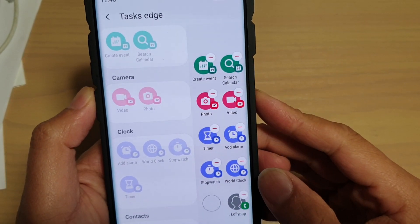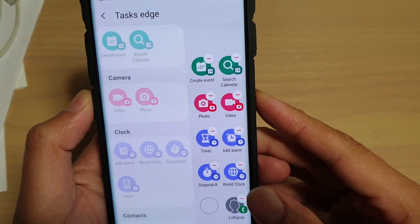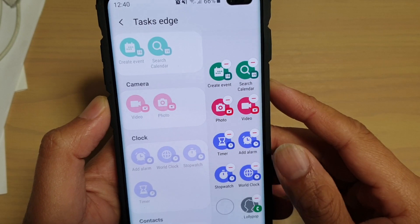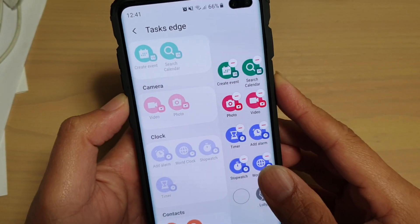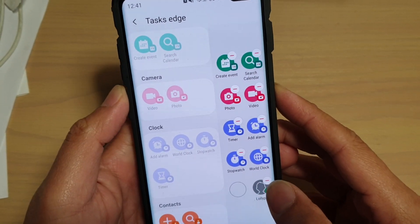How to quickly open timer, alarm, stopwatch, and wall clock using Task Edge on your Samsung Galaxy S10, S10e, or the S10 Plus.